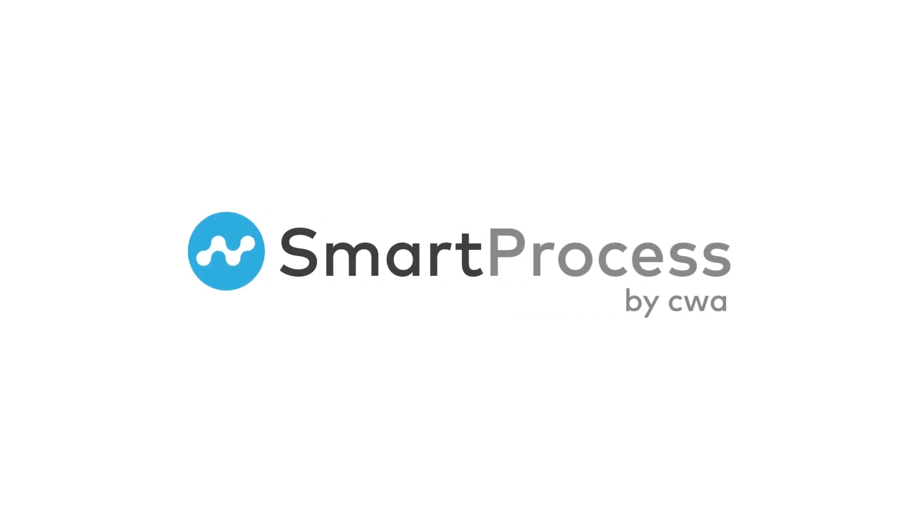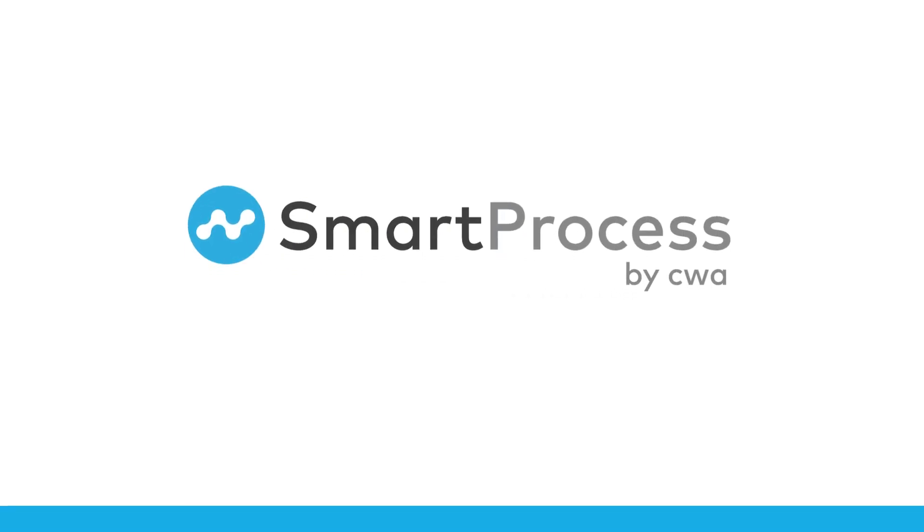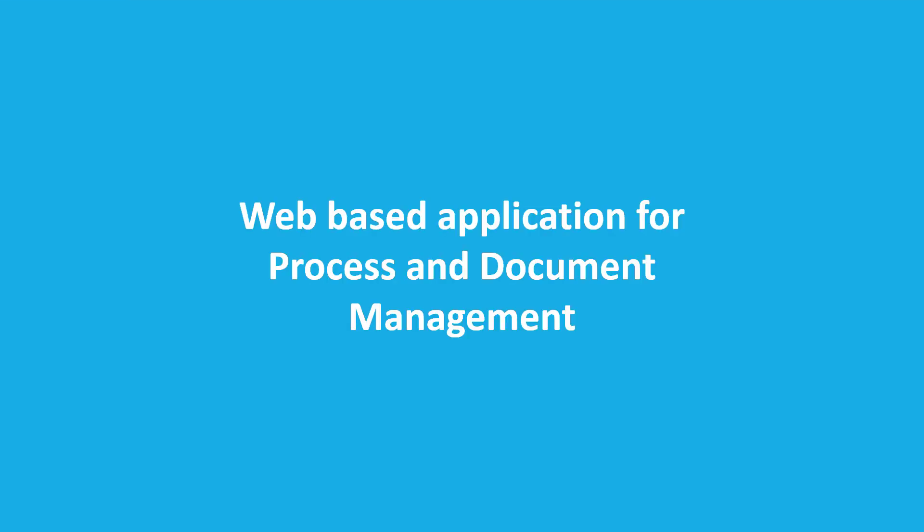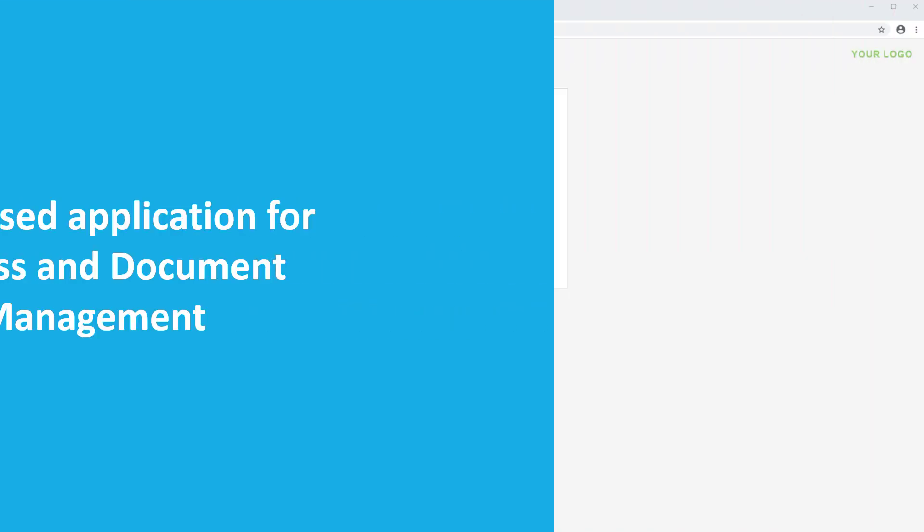SmartProcess is the web-based solution for process and document management and is perfect to be used as a quality management system.